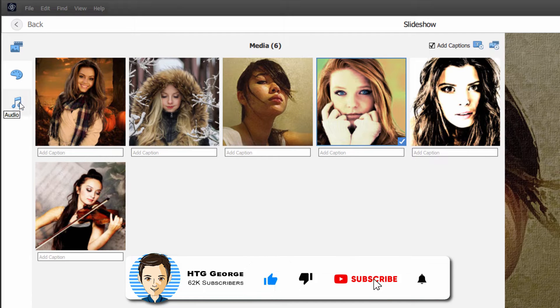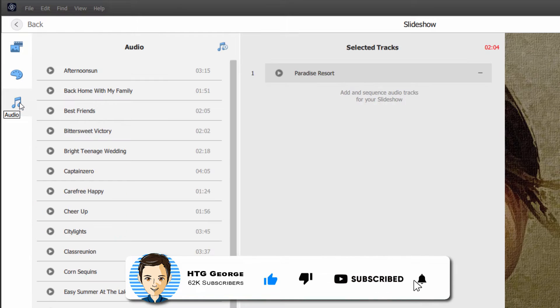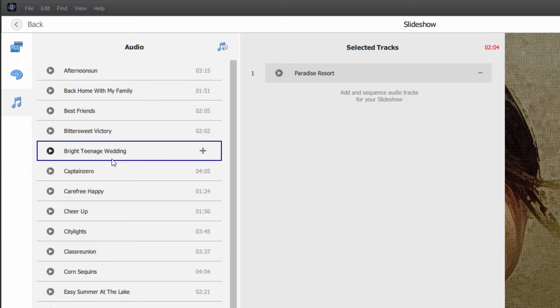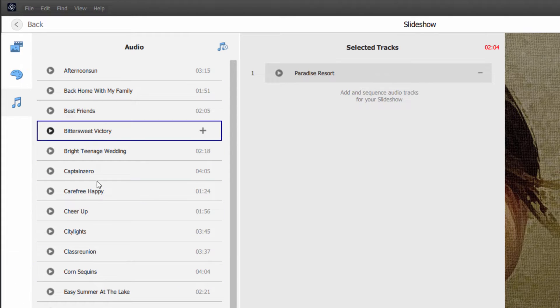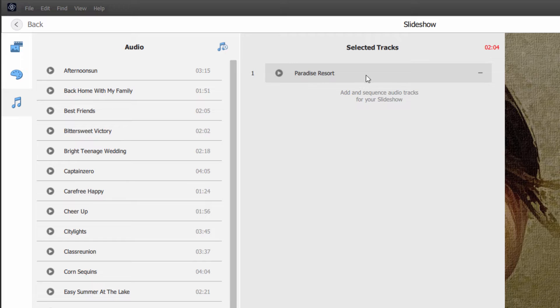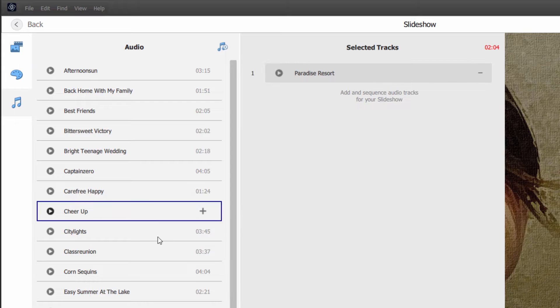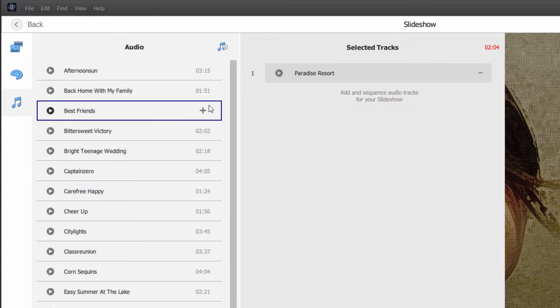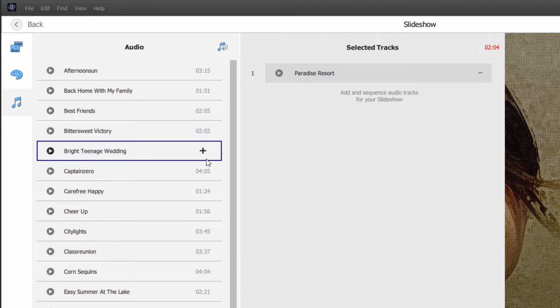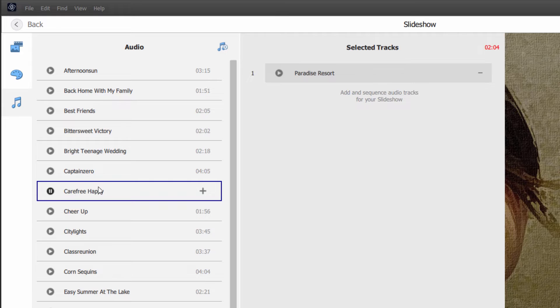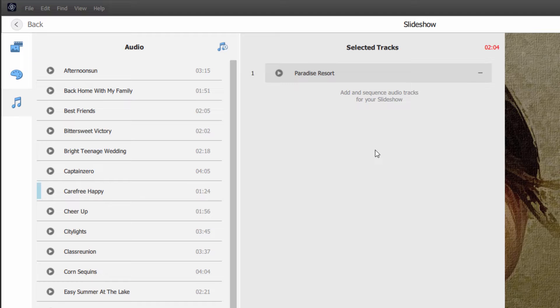Then below that, we have audio at the very bottom. And in here, you can choose all of these different audio tracks. Right now, we're looking at Paradise Resort, and it goes for two minutes and four seconds. You can play to see how it sounds, and if you like it, click the plus button, it then adds that over here onto your selected tracks.